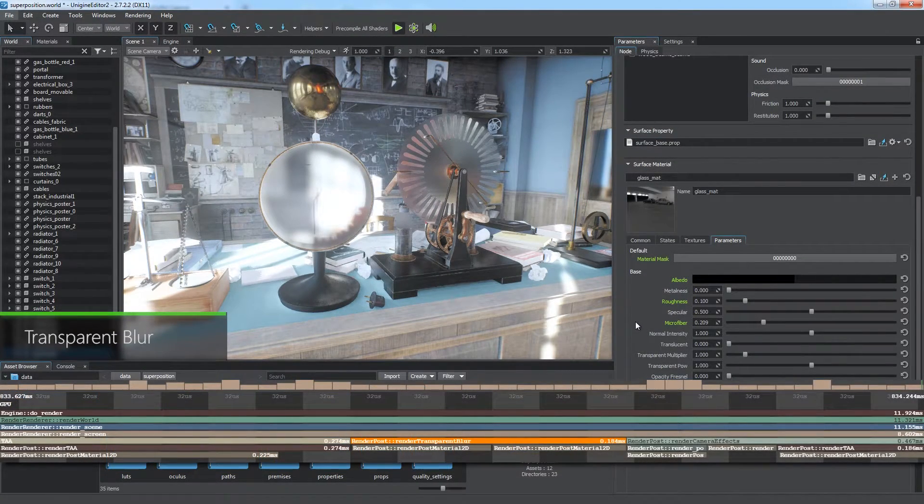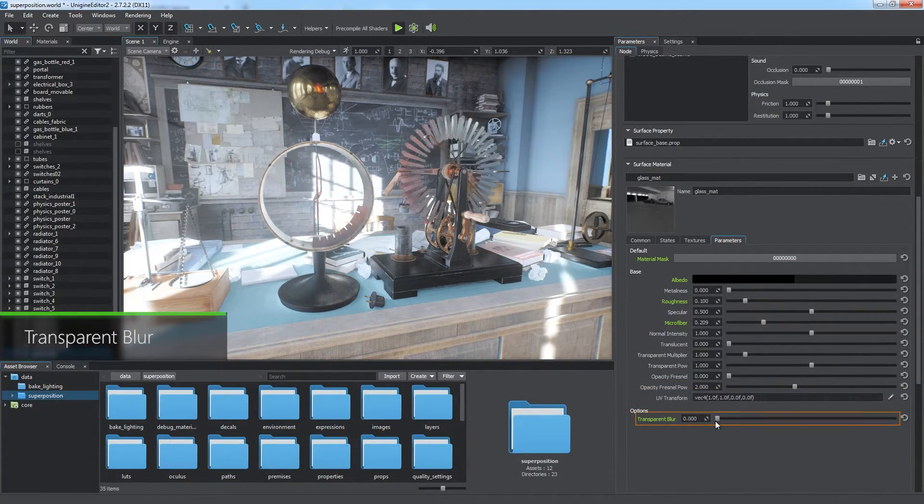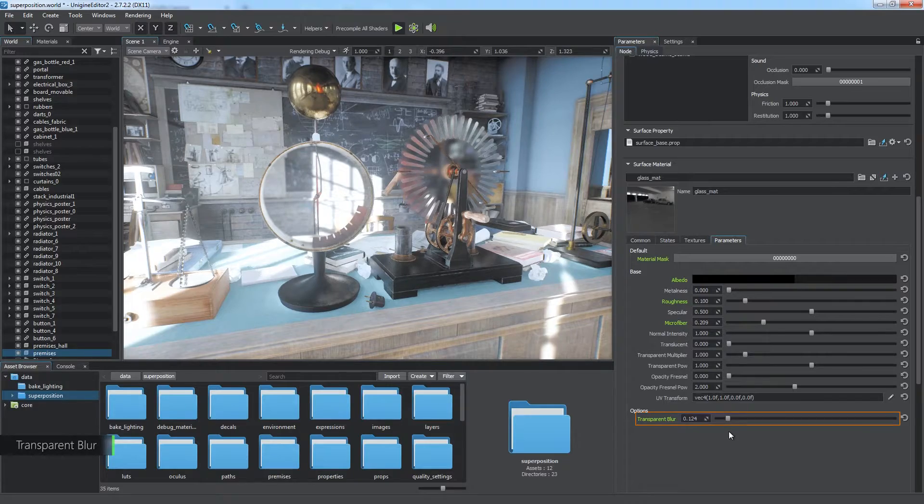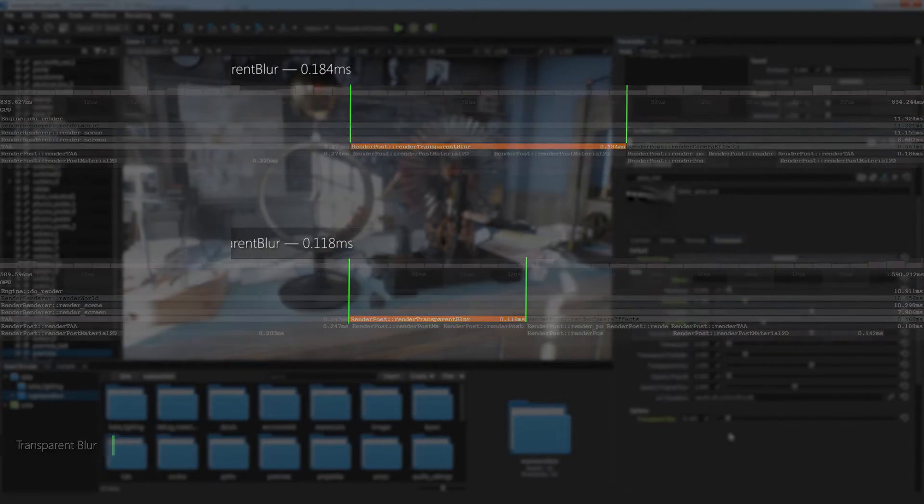The next stage renders the transparent blur effect. It fully depends on the intensity of the effect, so you can decrease the value to get a bit more milliseconds.